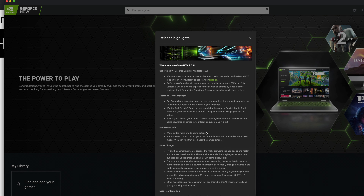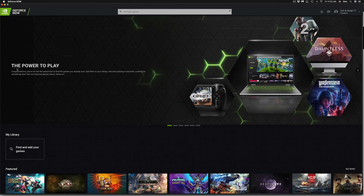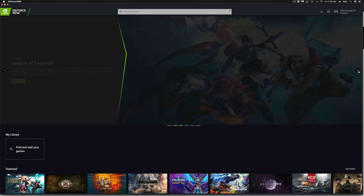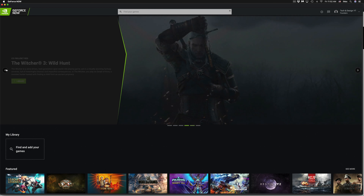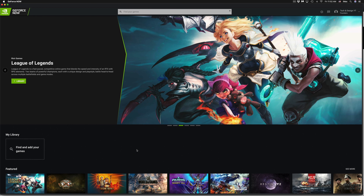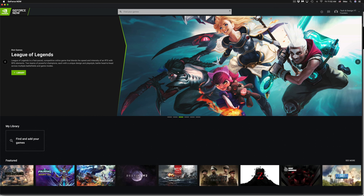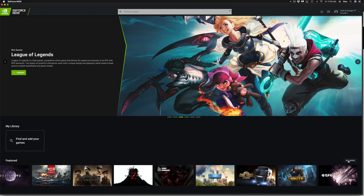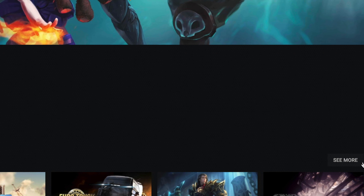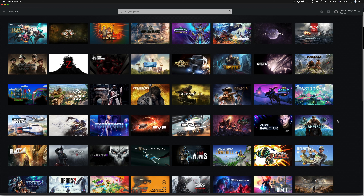Once you sign in, you'll get a highlights page — just close that. At the top you can browse the featured games; these are the most popular ones. You can add them to your library by clicking the plus sign, or scroll down to see more games, like Destiny 2, which is also available on Stadia. Click 'See More' on the bottom right to see all available games.